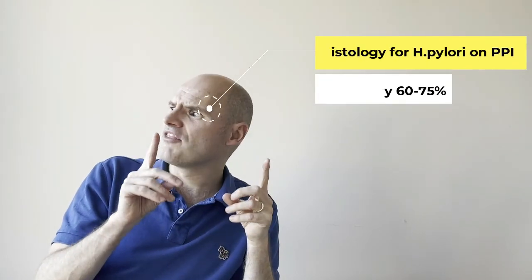The other context you need to be aware of is in the presence of atrophy, your diagnosis of Helicobacter will be reduced as well. So again, taking those two body, two antrum biopsies is important.